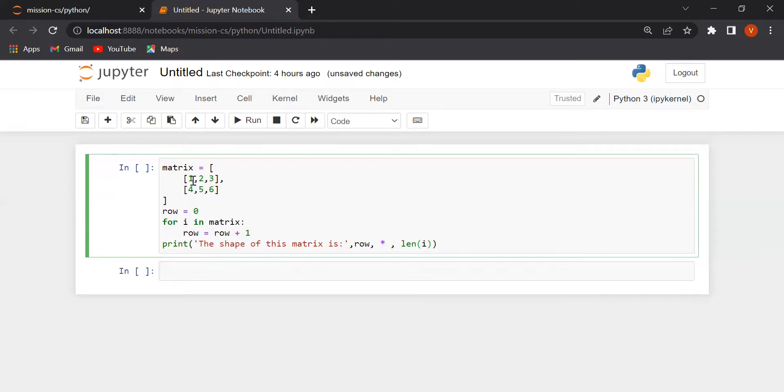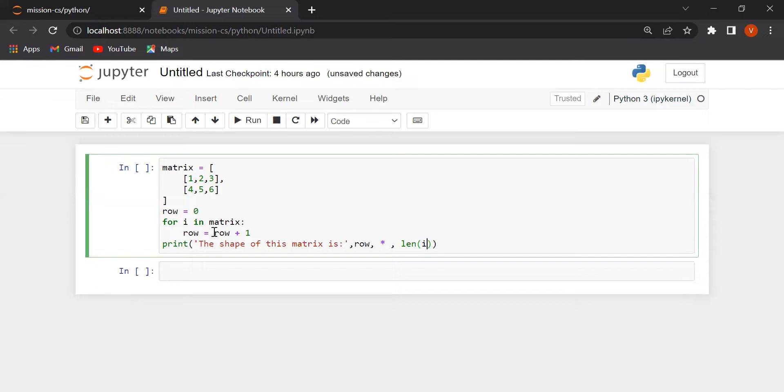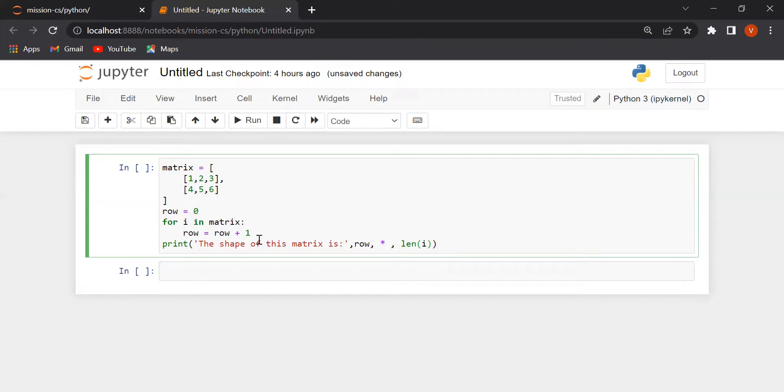Length of i basically will become a column. What are we doing here? We are running a loop and every time the value of the row is increasing. That means when we are running the loop for the first time, then the row will become 1. When we are running for the second time, then the row will become 2. 1 plus 1 is equal to 2.